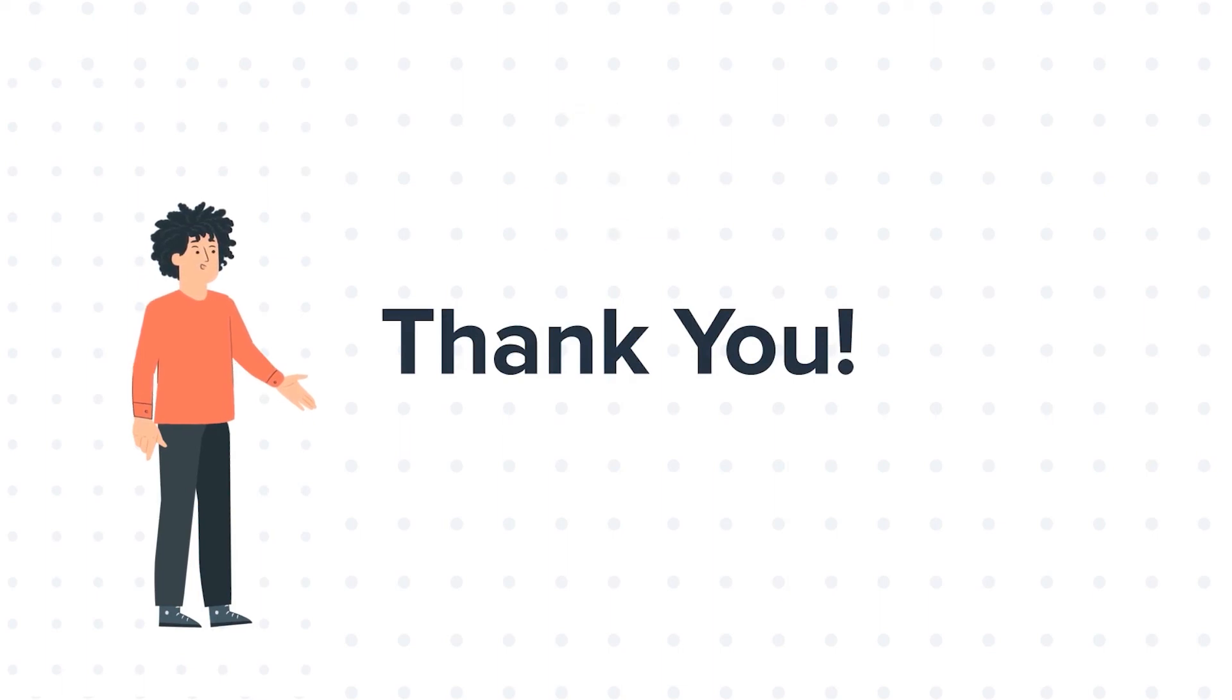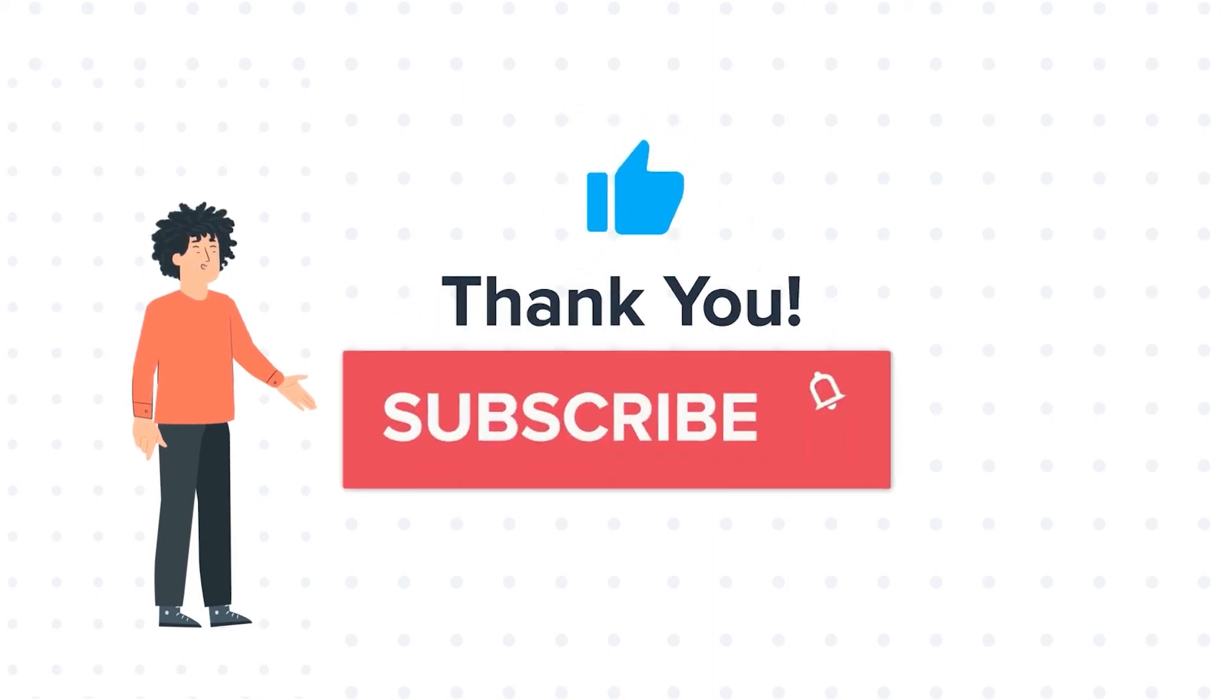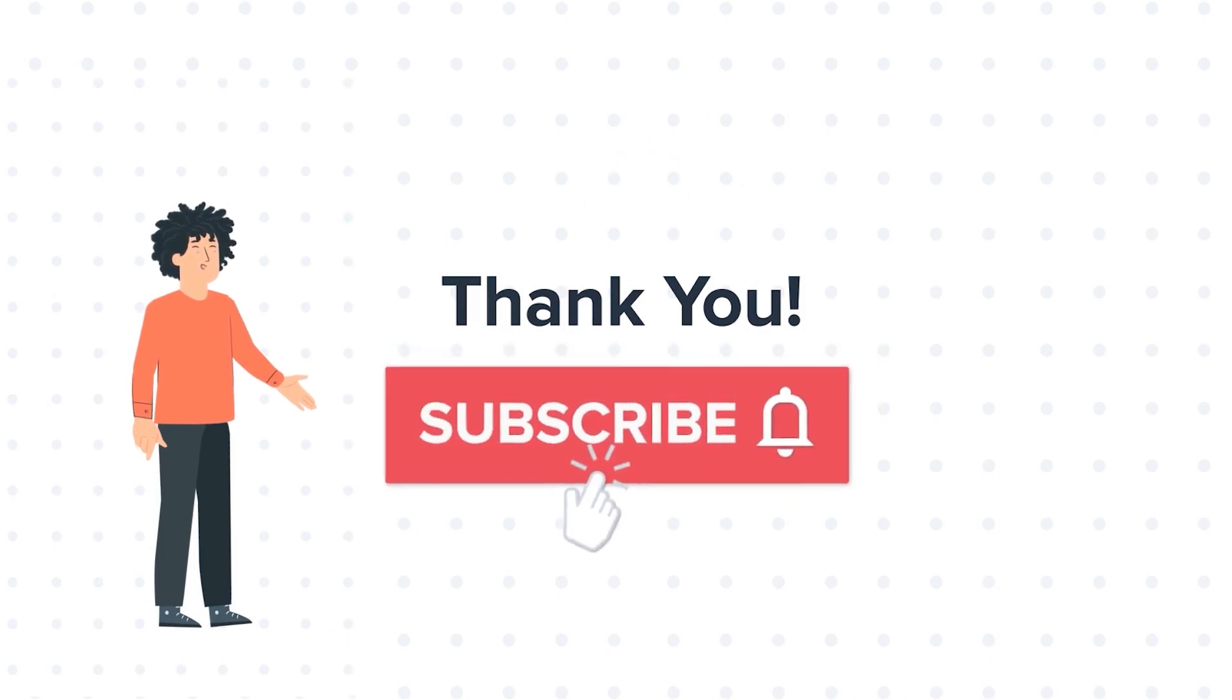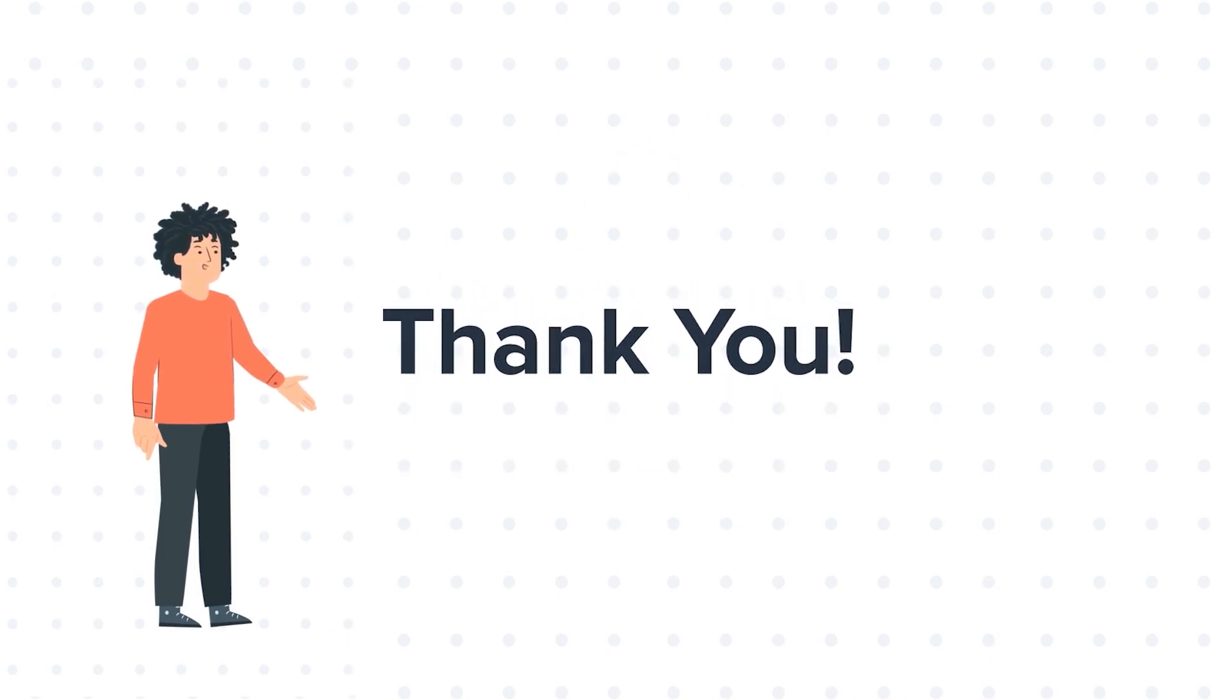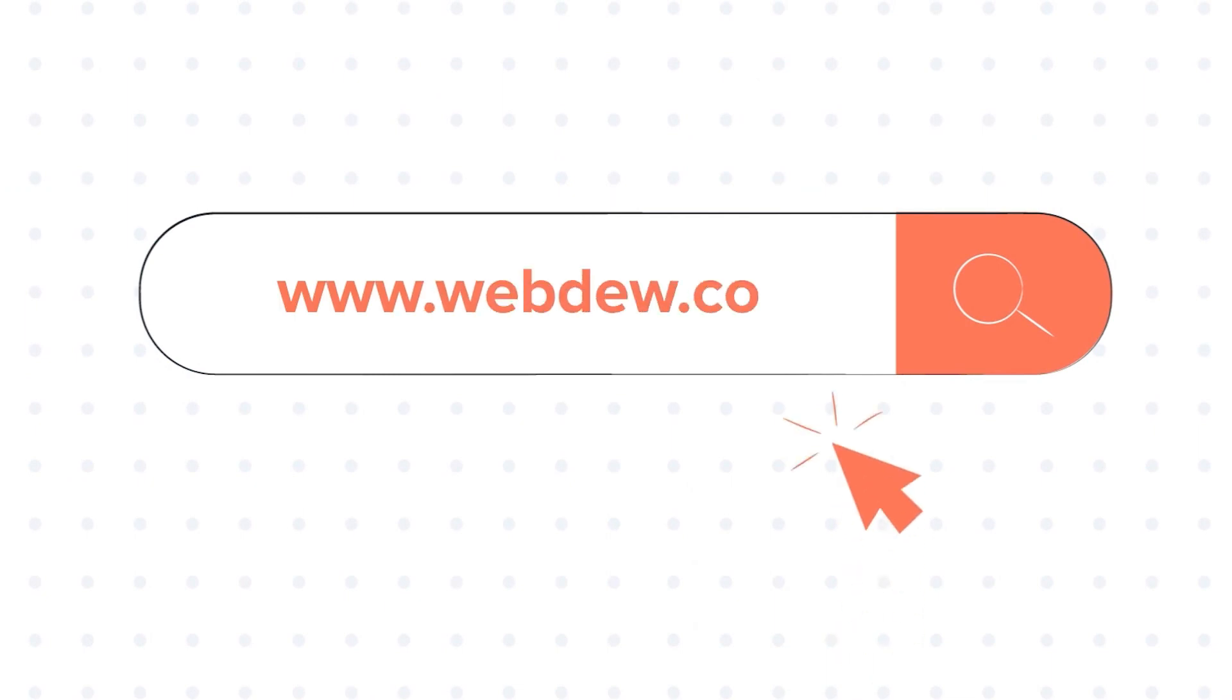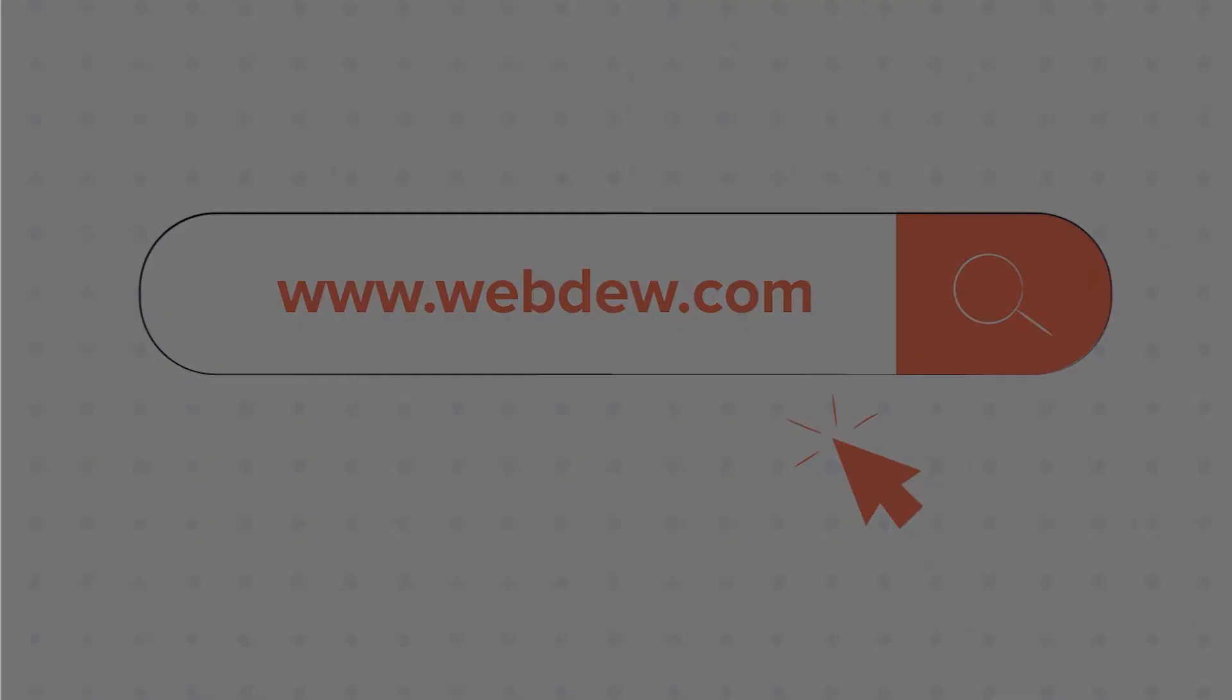If you liked the video, give us a thumbs up and press the bell icon to subscribe to our channel. To know about our HubSpot services, visit us at www.webdo.com. We'll see you next time.